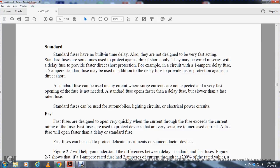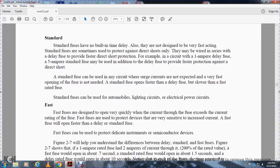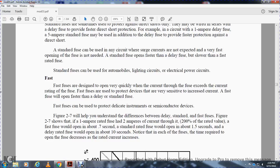Standard fuses can be used with any circuit, but the delay fuse has a lower rating than the fast-rated standard fuse. Standard fuses can be used in automobiles, lighting circuits, and electrical power circuits. Fast fuses are designed to open very quickly whenever the current through the fuse exceeds the current rating of the fuse.